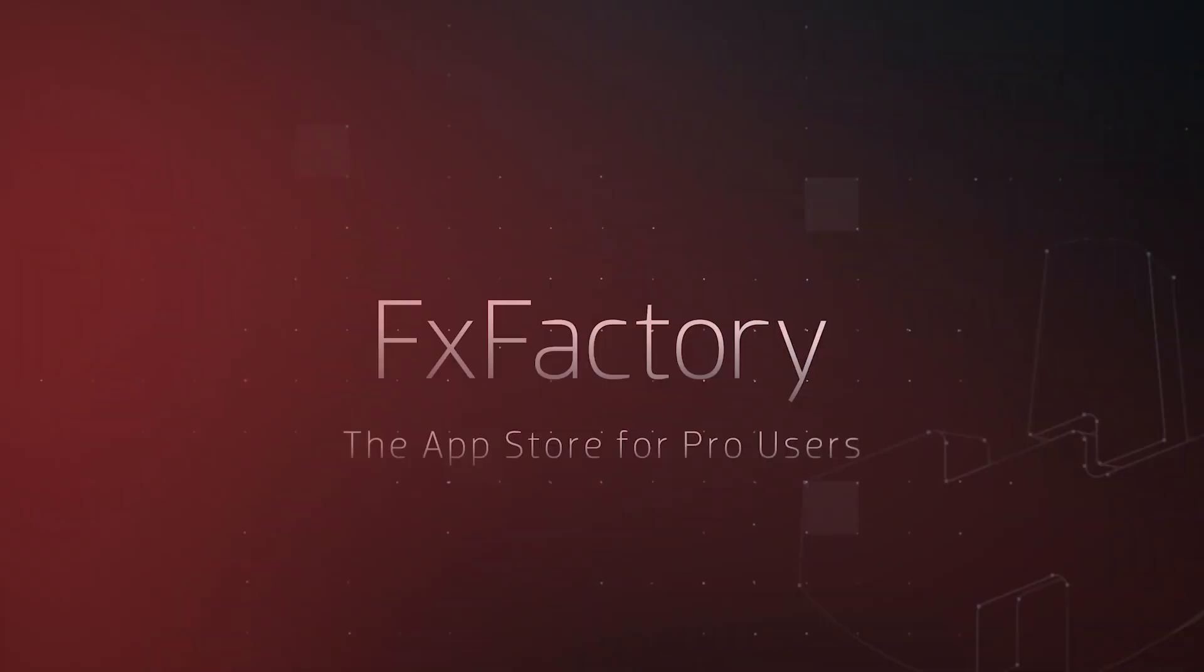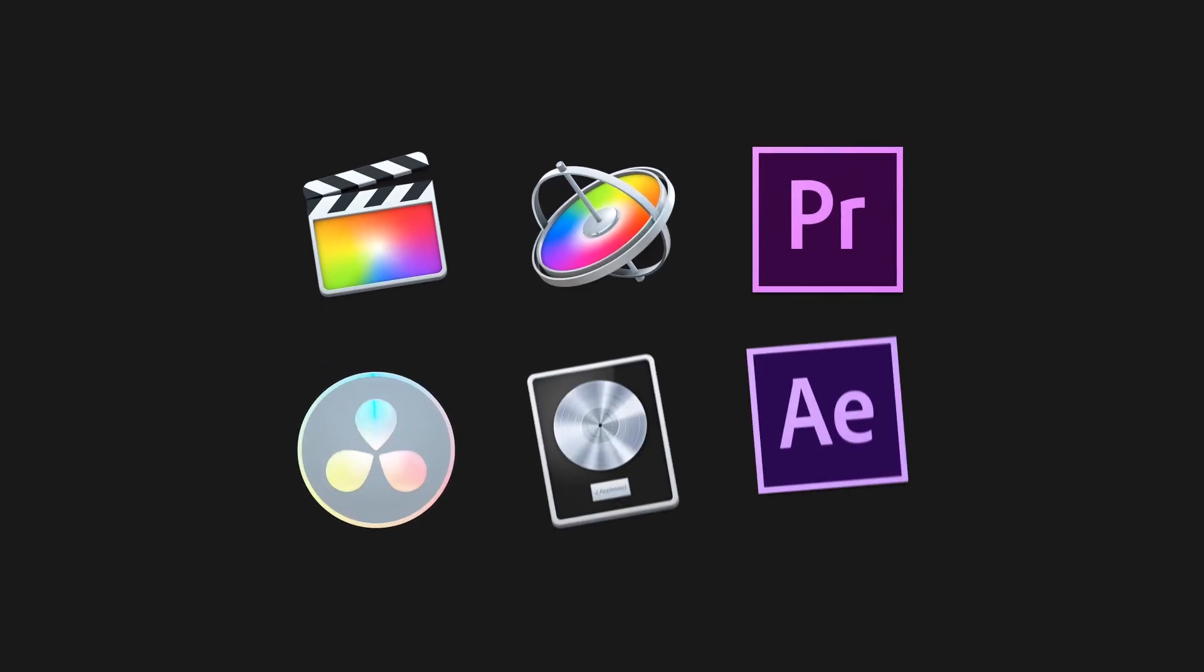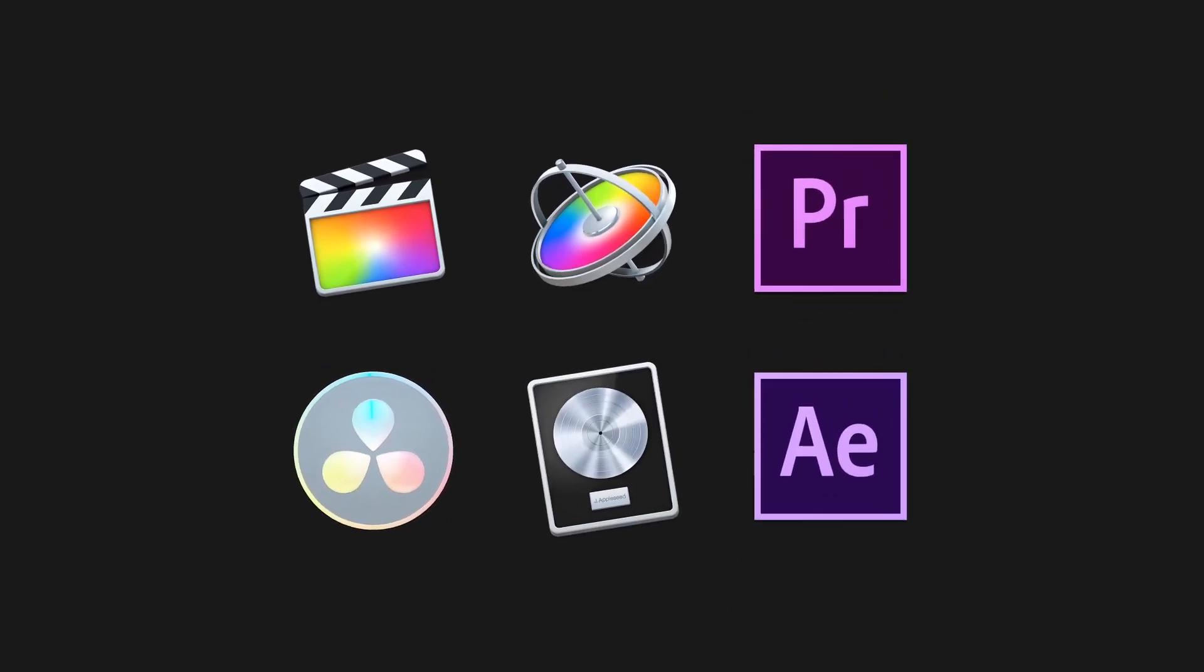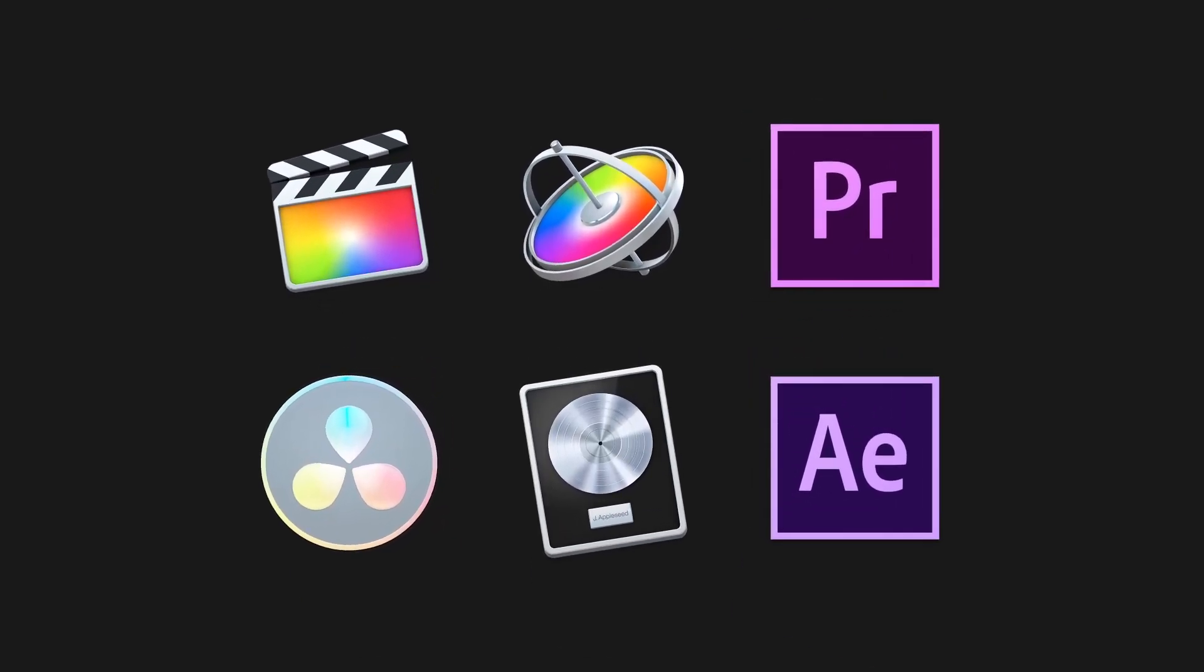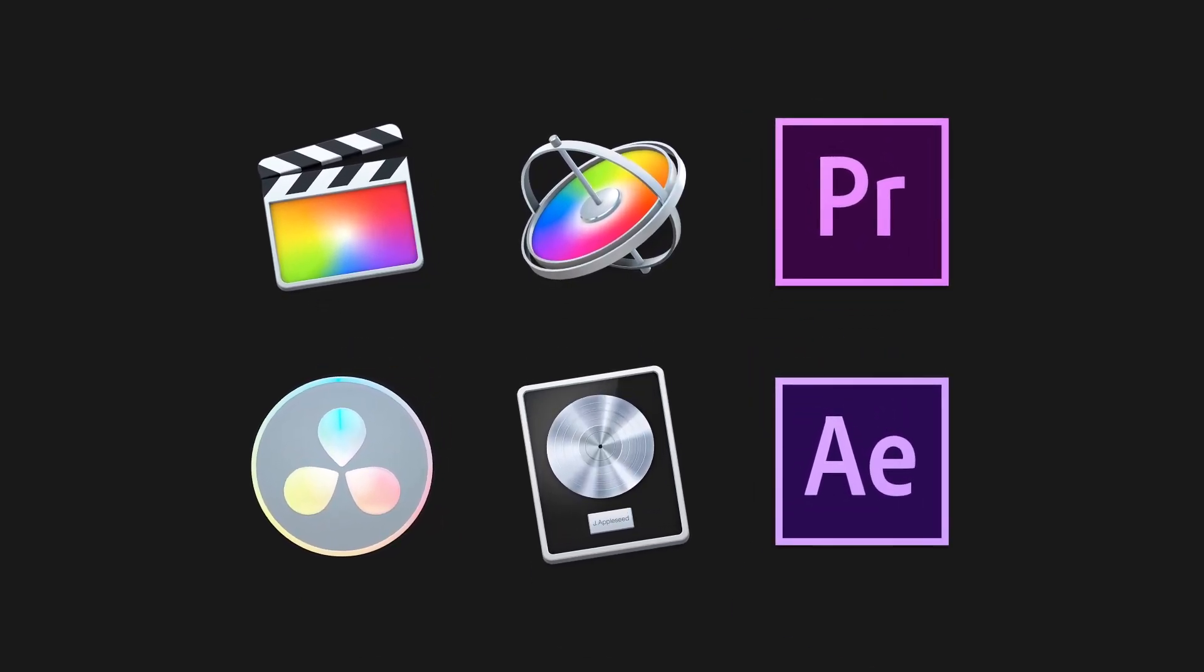Do you have an effect, plugin, or app for users of Final Cut Pro, Adobe Creative Cloud, or other media production applications for Mac?